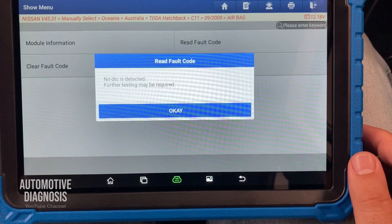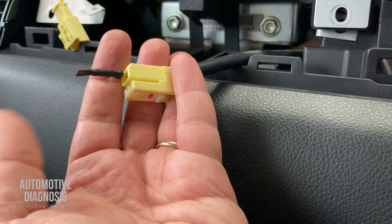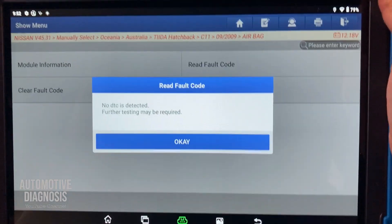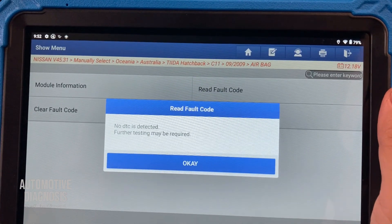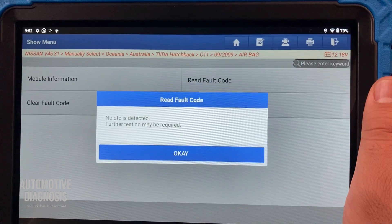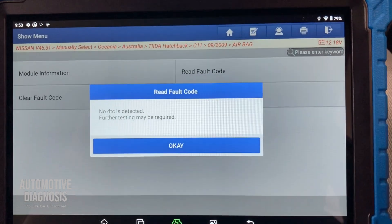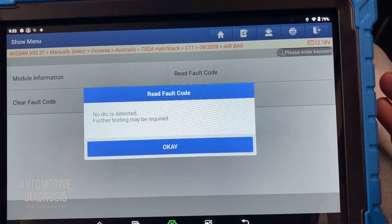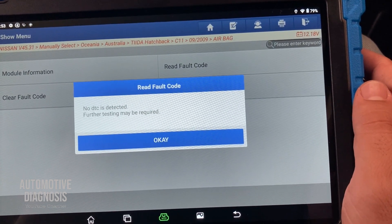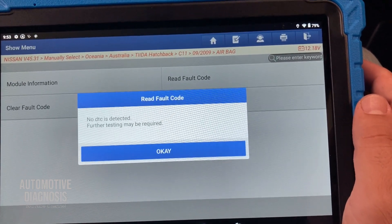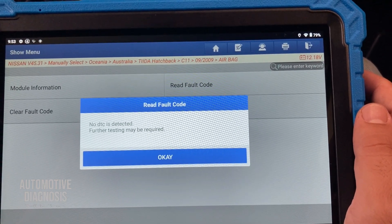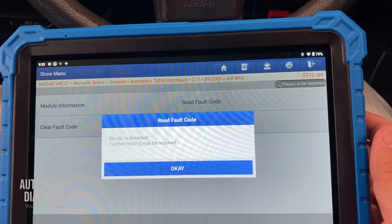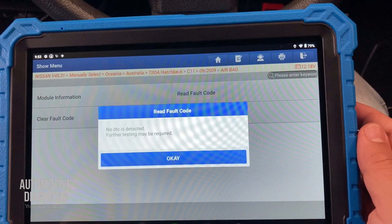This troubleshooting result means I have to replace the passenger airbag. I simulated the passenger airbag with the dummy resistor — as you can see, the dummy resistor is right there — and because after inserting it the code is gone and not coming back, this confirms the passenger airbag is faulty. If after putting the dummy resistor into the connector you still have the fault code, you need to proceed to check the wiring between the airbag connector and airbag control module.